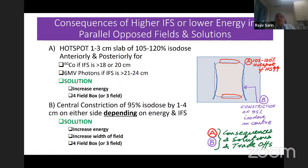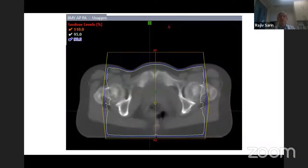Solutions for the constriction: increase energy, increase the width of field, or use more than two fields. But there are trade-offs: when you increase the width of field, more normal tissue also gets irradiated. When you use four fields, other issues arise.